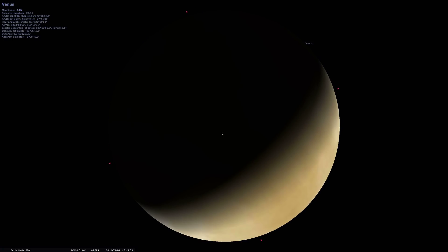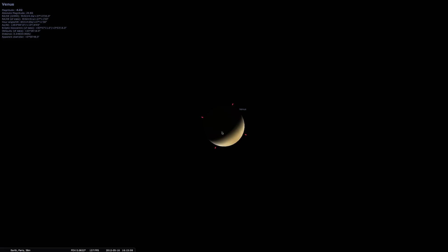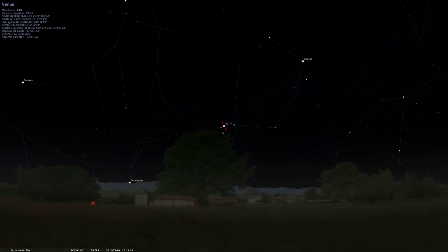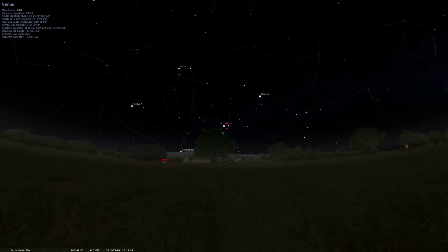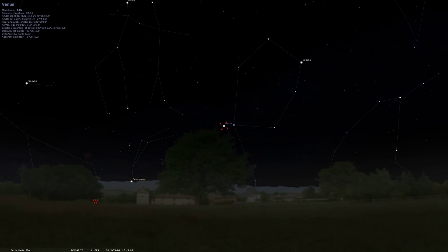That's basically what Venus looks like at the current time. I found this pretty cool. I'm going to zoom out and show you a couple more things.